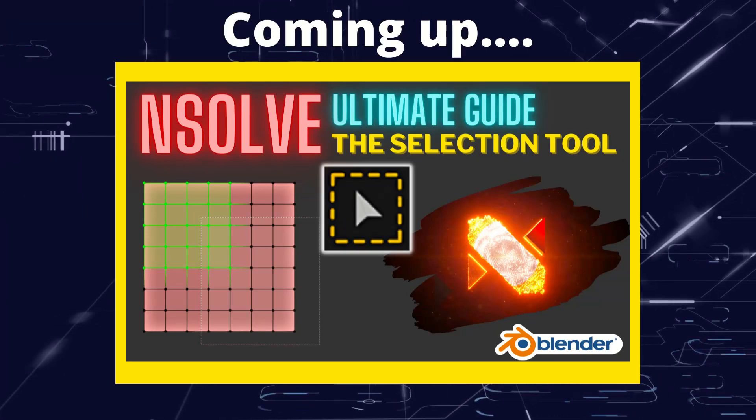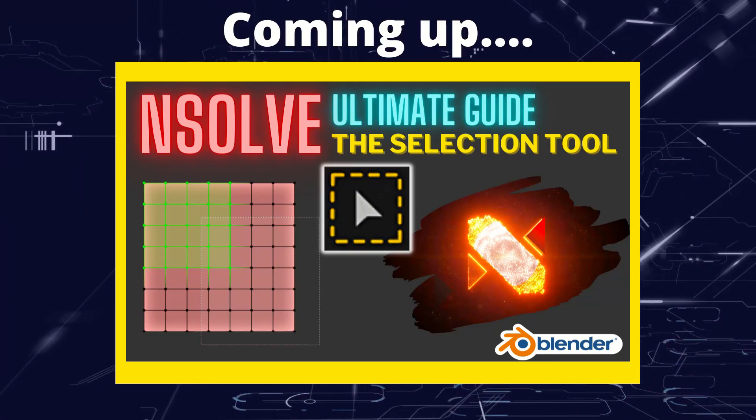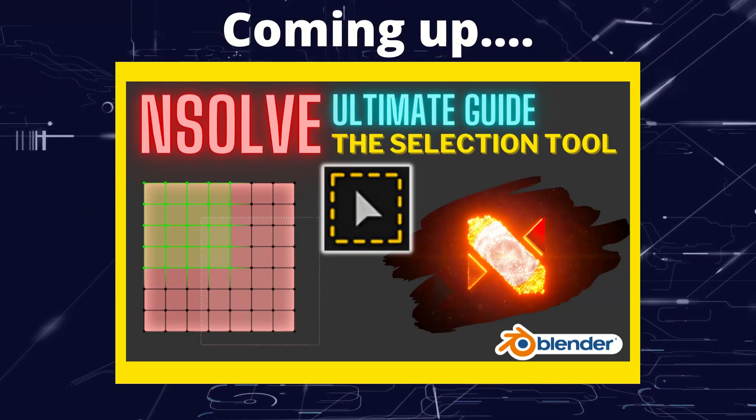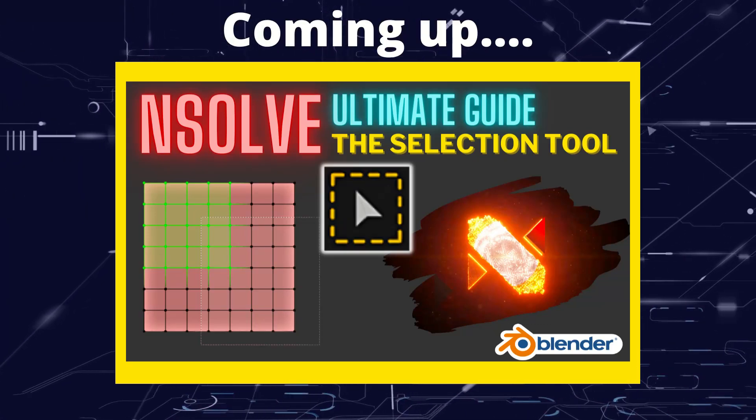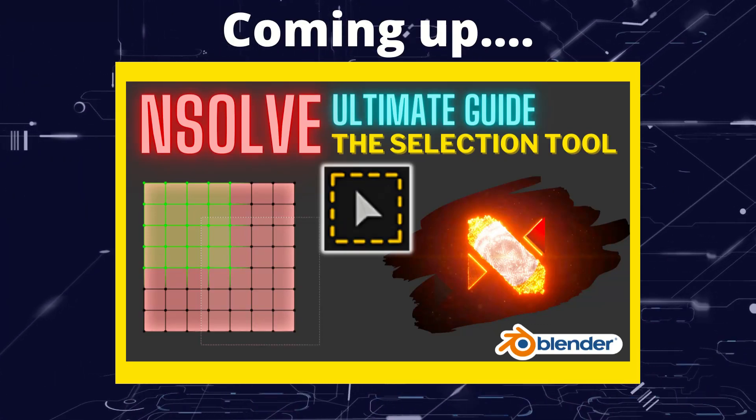Greetings hobbyists, this is Artisans of Vaul. And in this video we're going to have a look at the select function from NSolve.